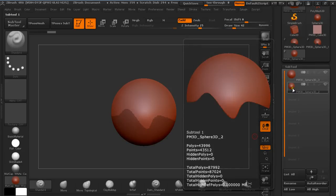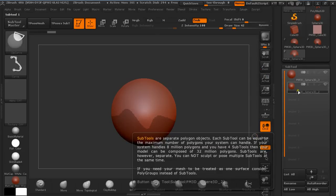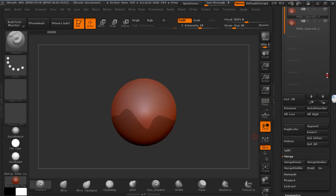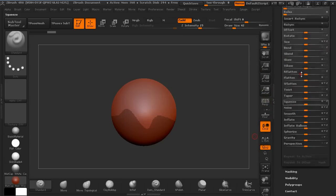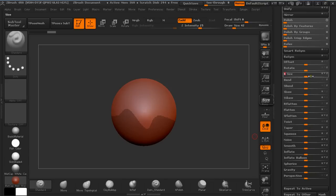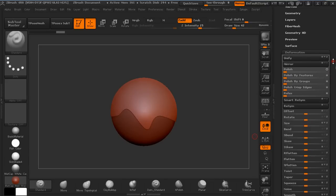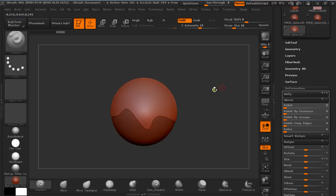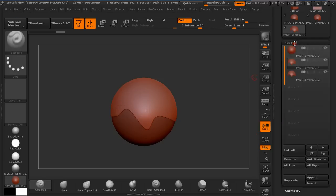Now I'm going to duplicate it again by pressing Shift Ctrl D, making sure I have this Subtool selected. Under Deformation, I'm going to resize it by the value of 2 in all 3 directions. This way I'm going to make sure I don't get any residue when subtracting this from the sphere.